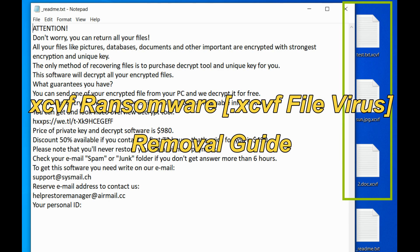SCVF5 virus is another version of the famous DJVU ransomware. This video will show you how to remove it from your computer.